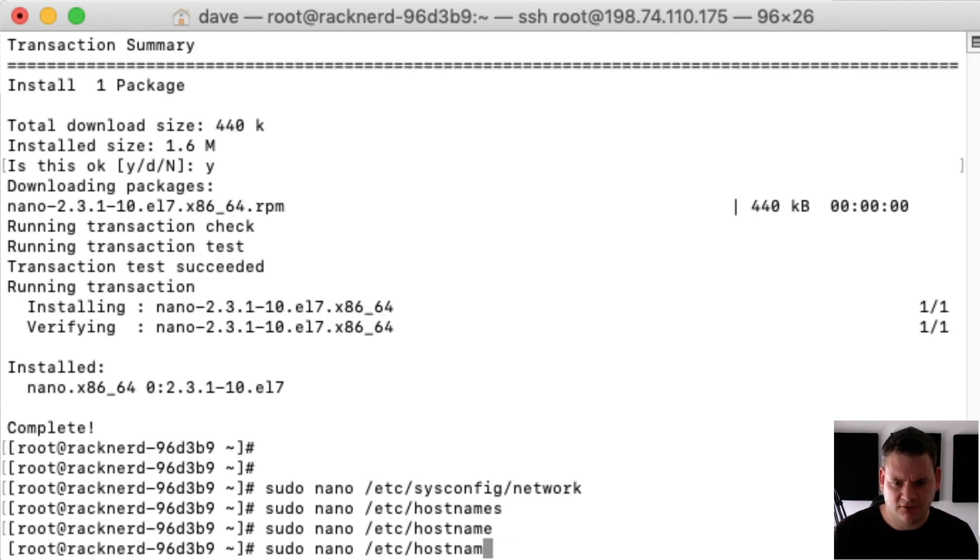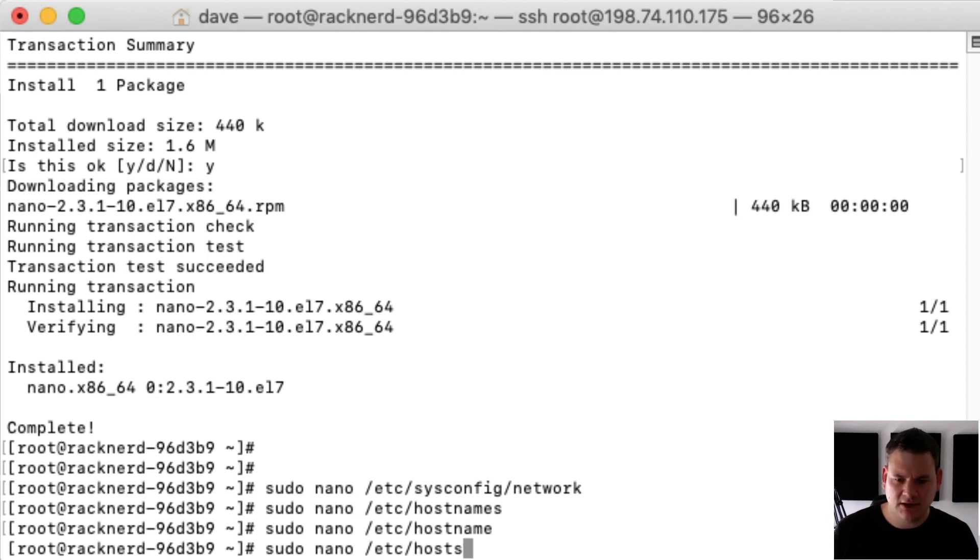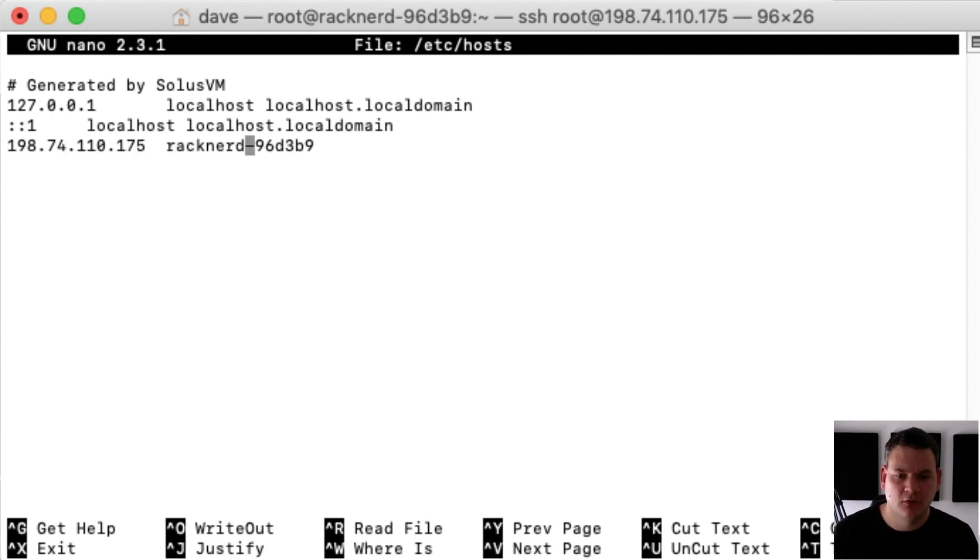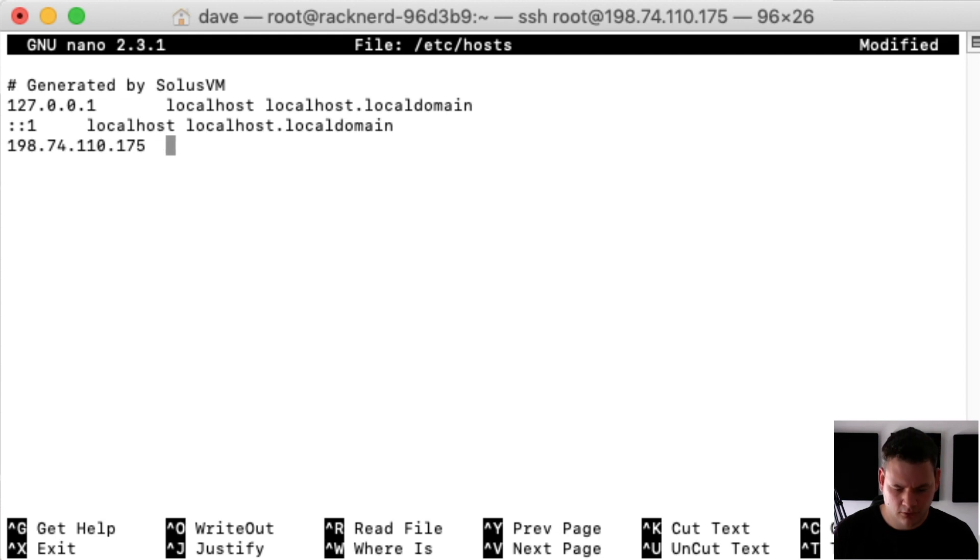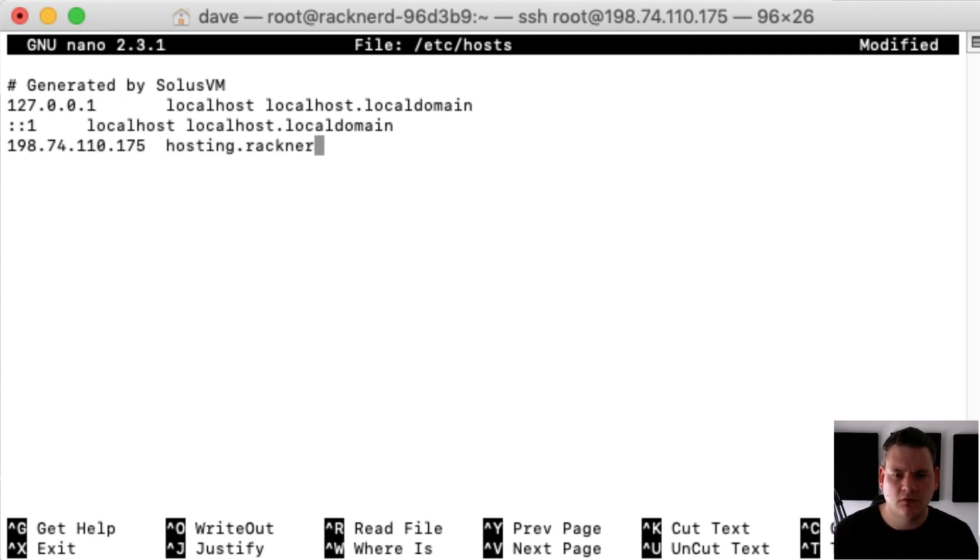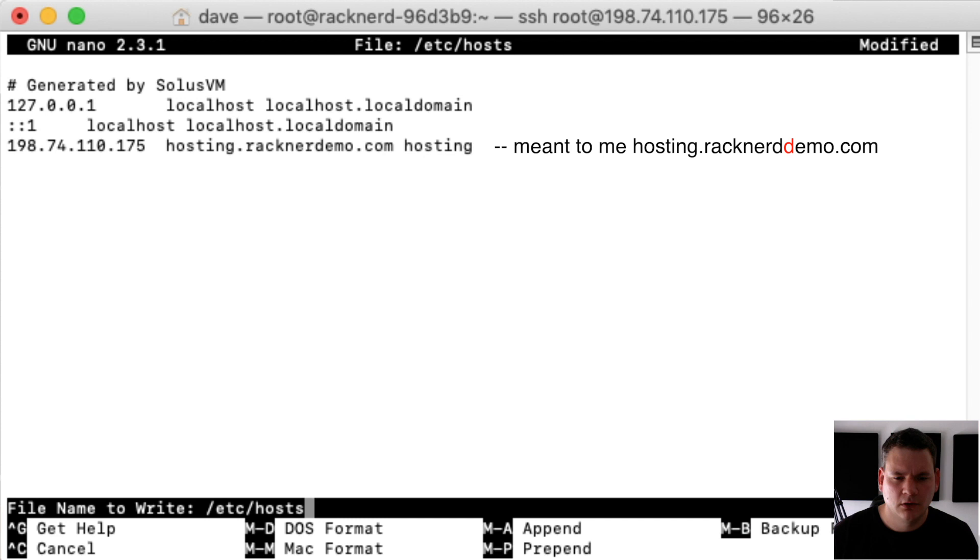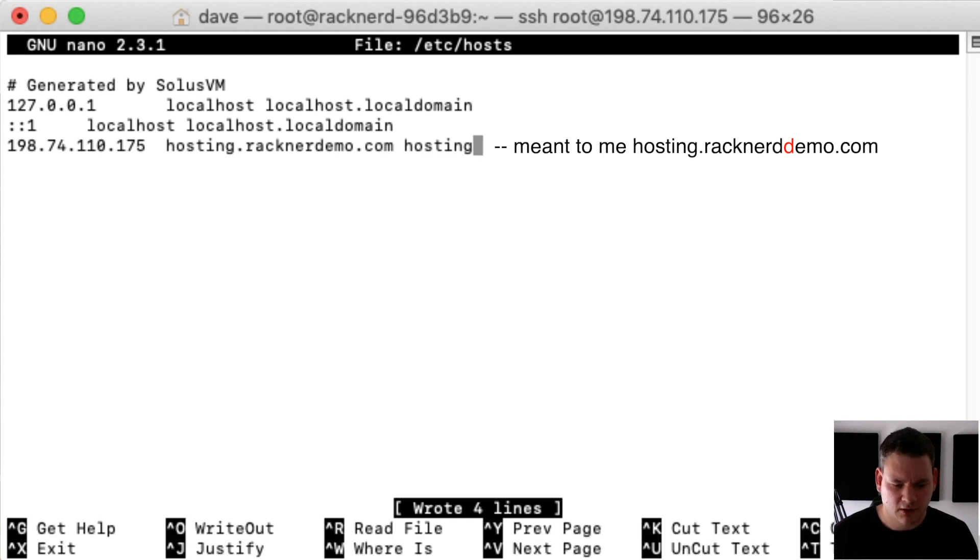Now we need to change the hosts file. This is where we set our fully qualified domain name. So we need to change this to hosting.racknerddemo.com and we'll just put in hosting as our hostname there. We'll save that.